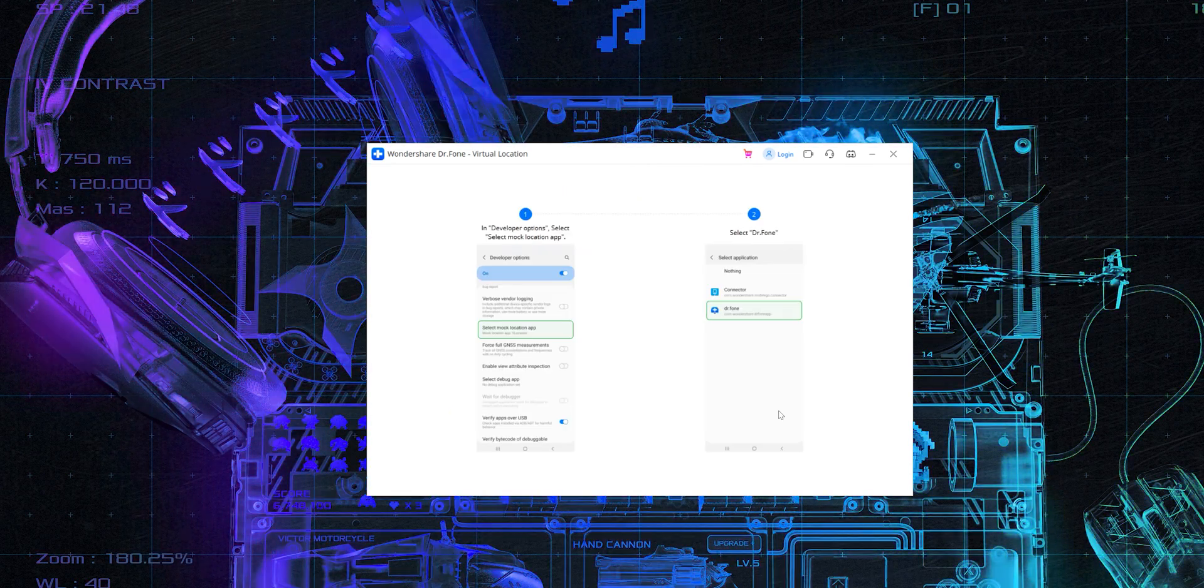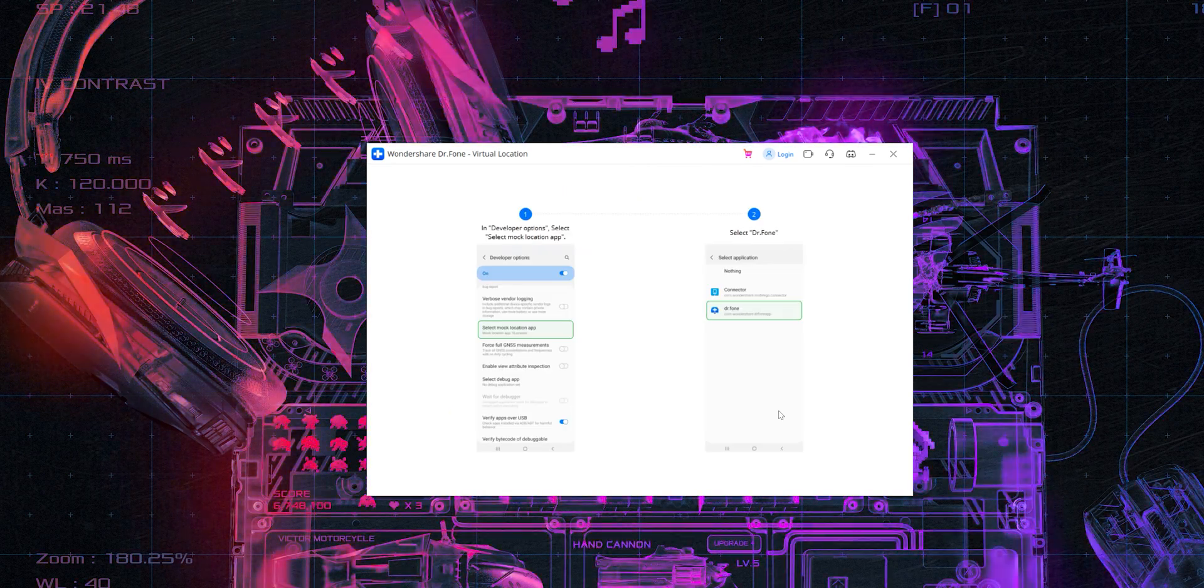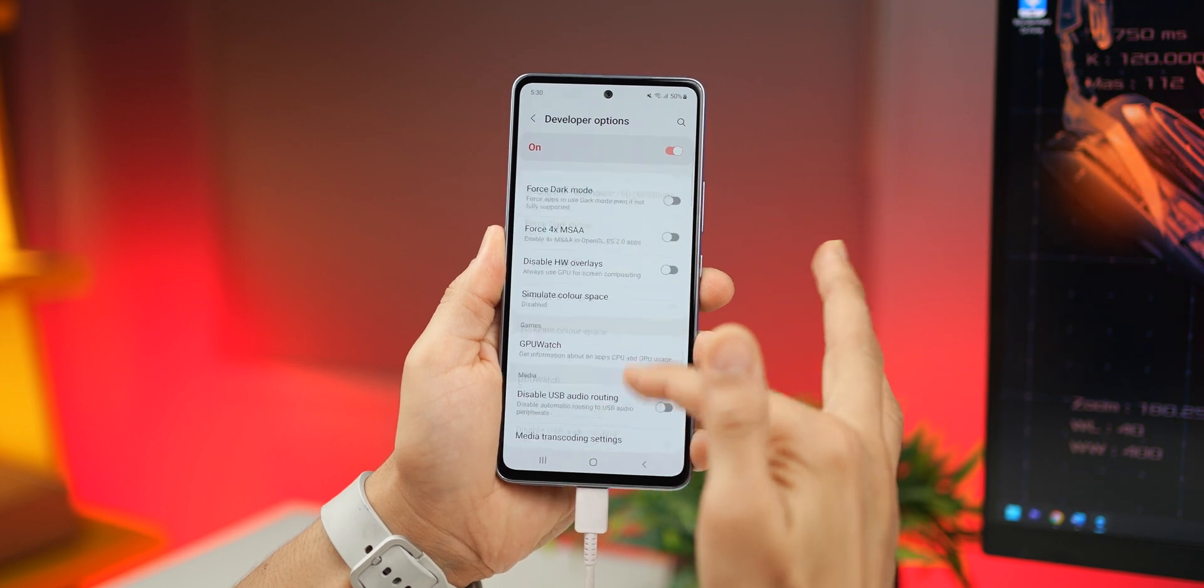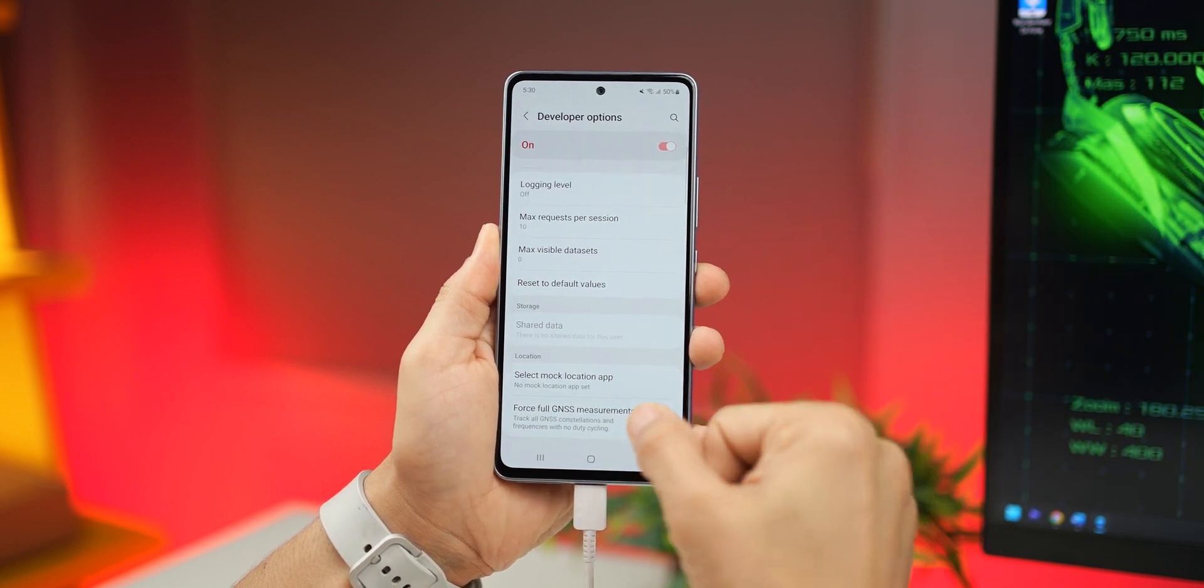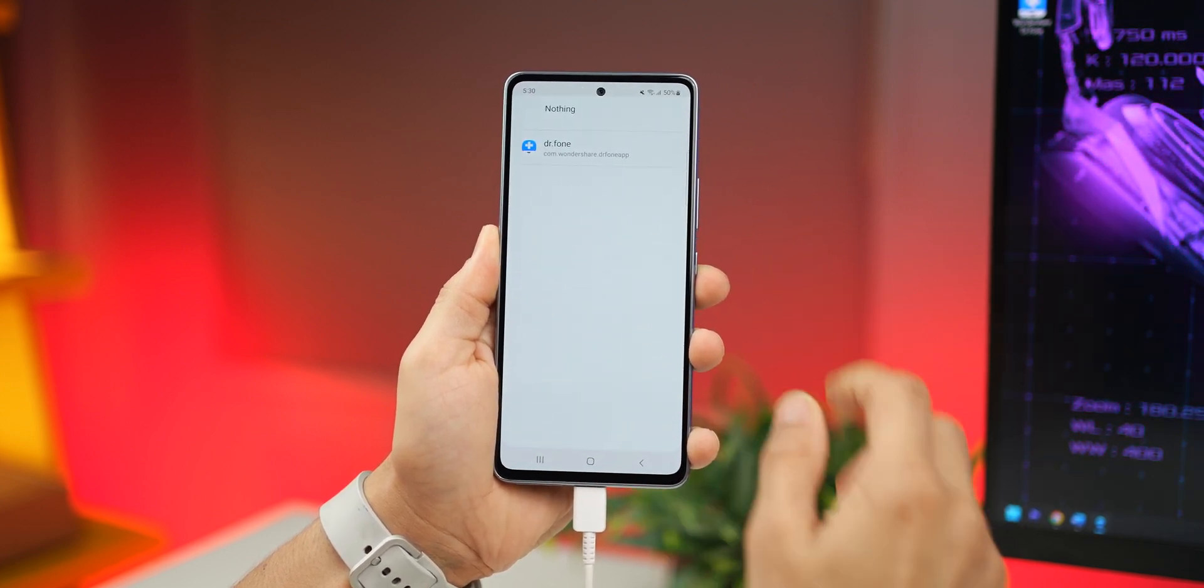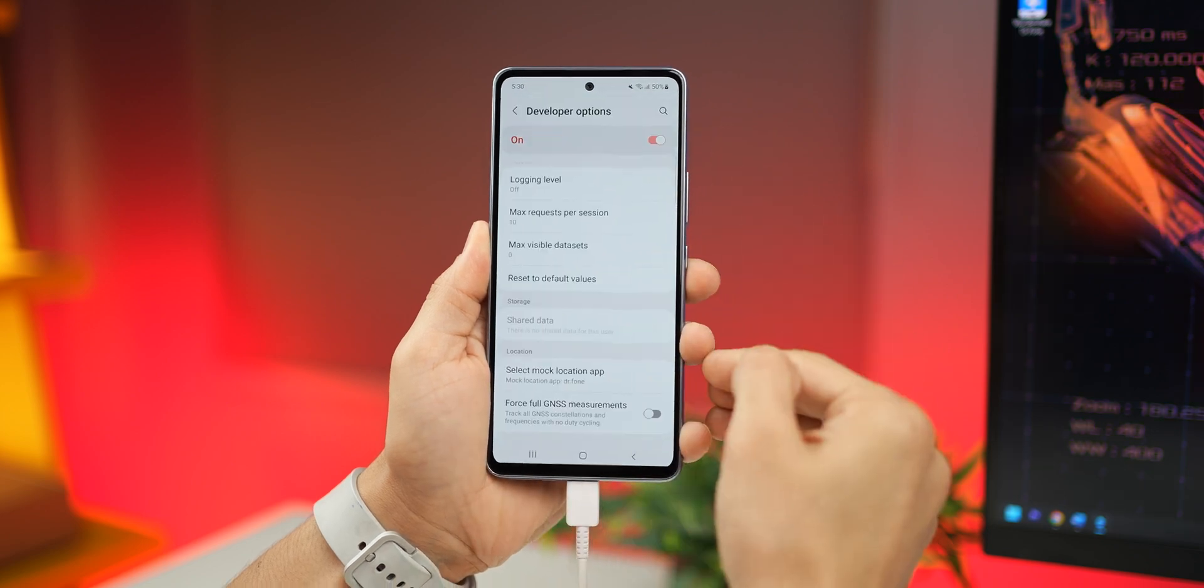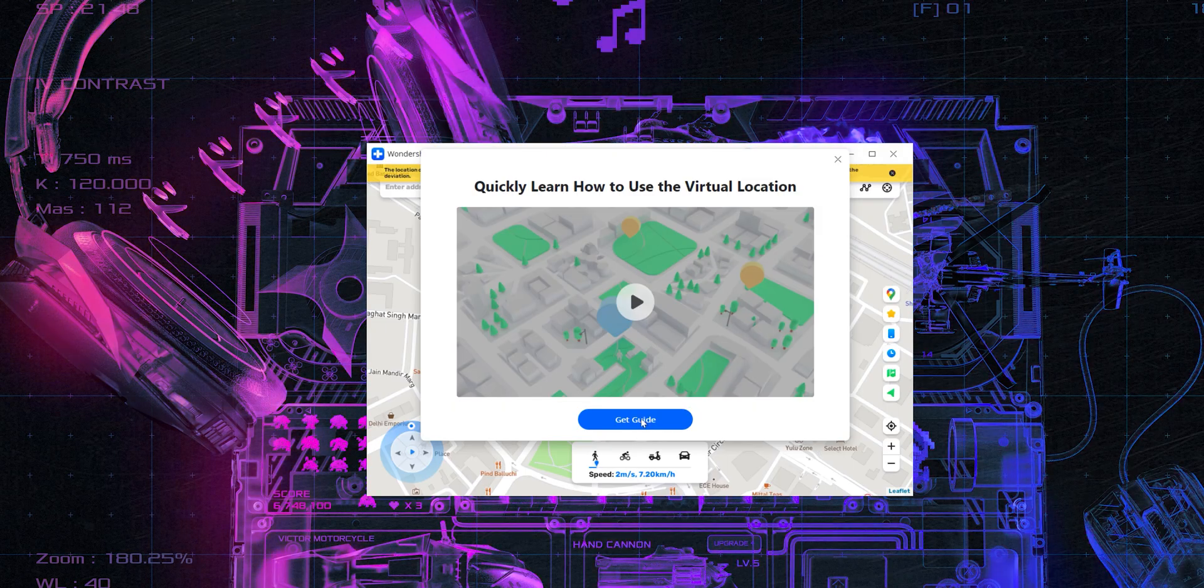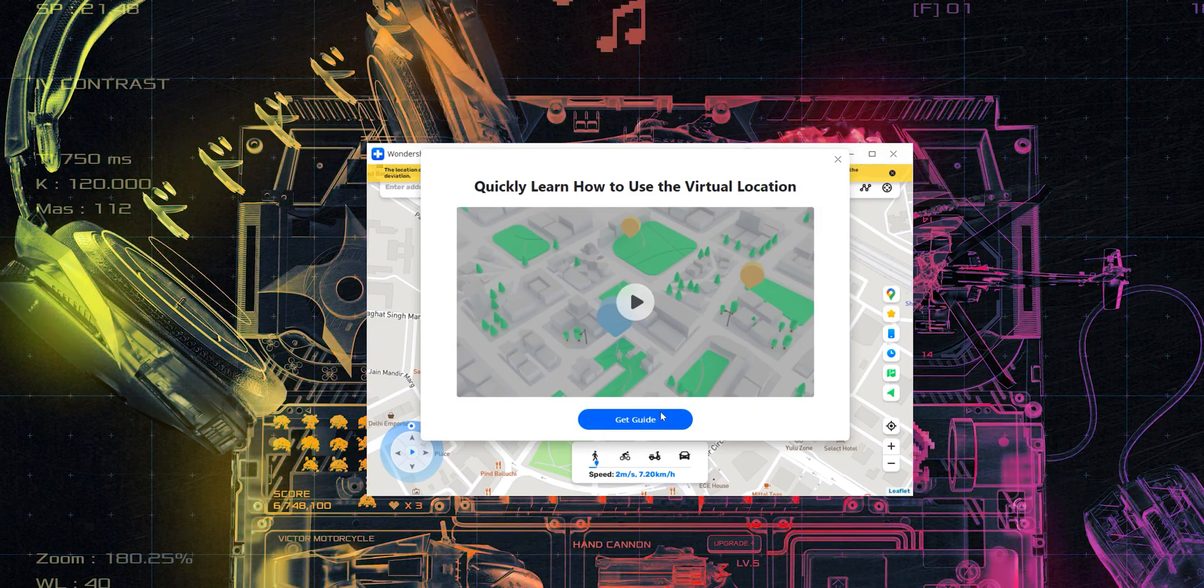So go back into developer options on your phone and go all the way down to select mock location app. And just make sure that you choose doctor phone. That's pretty much it.